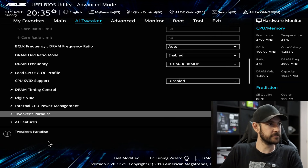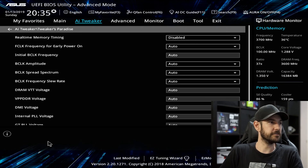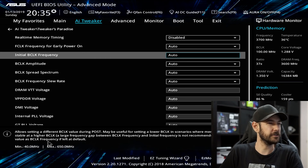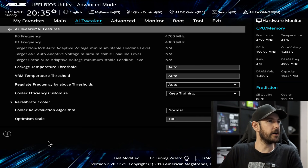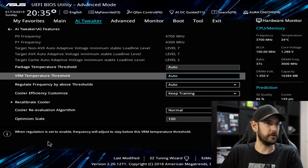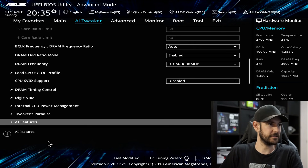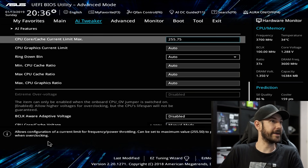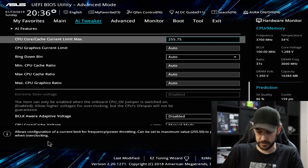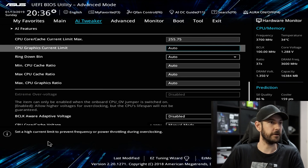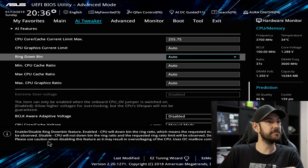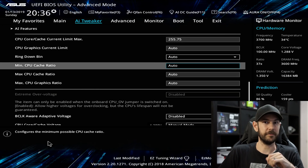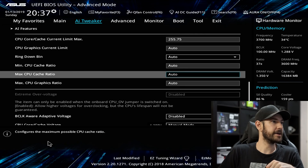Scroll down to Tweaker's Paradise — we really don't need to touch anything in here; everything is fine on automatic for a basic overclock. Once you get into fine tuning you might adjust some things here, but we'll cover that in a later video. AI Features — in the majority of cases I leave all of this on automatic because the motherboard does a pretty good job controlling these things on its own. CPU Core and Cache Current Limit — set this to the maximum for the same reason as before; type 9999 and it will jump to 25575.